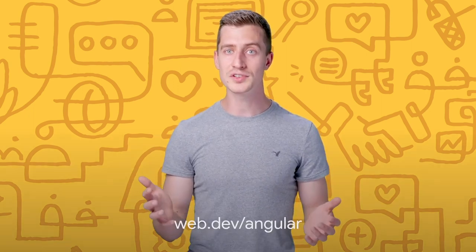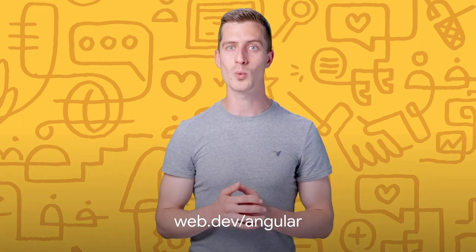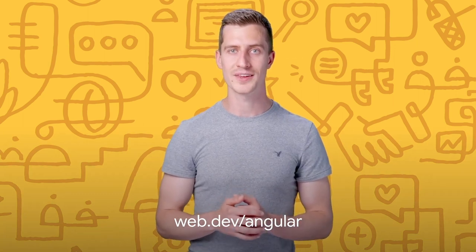You can learn more about all of these techniques at web.dev/angular. Thank you for watching.